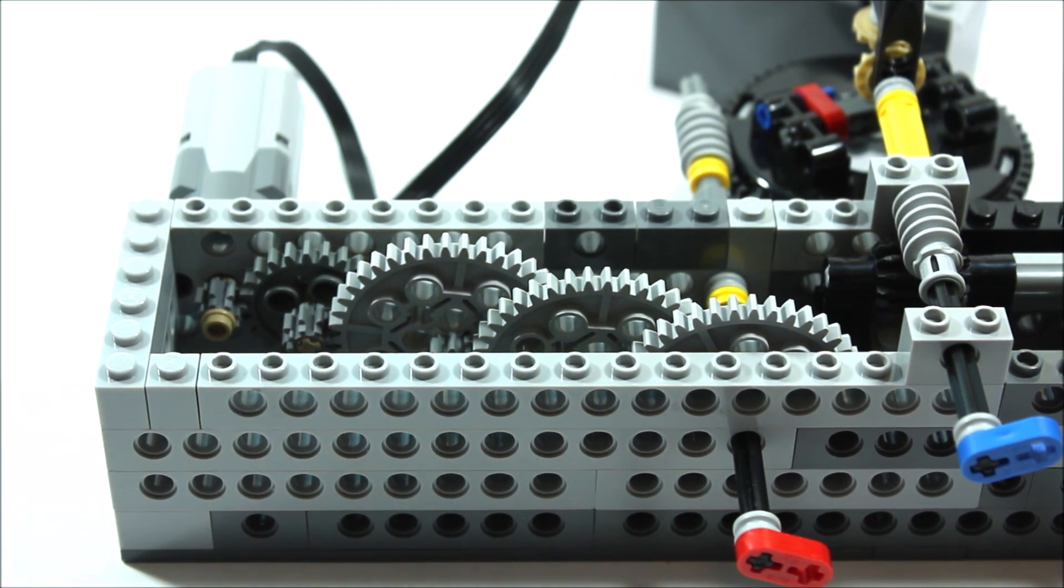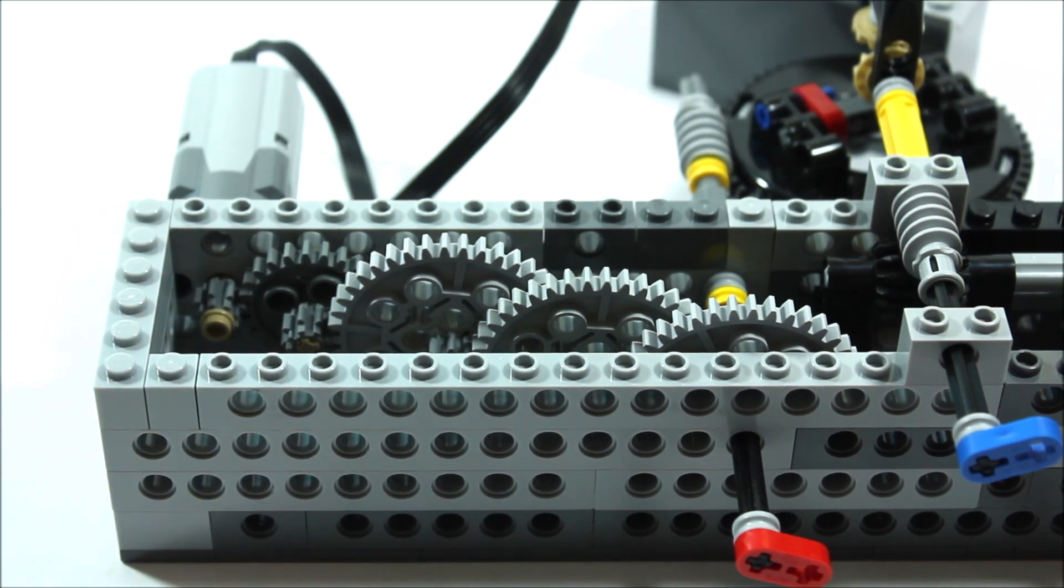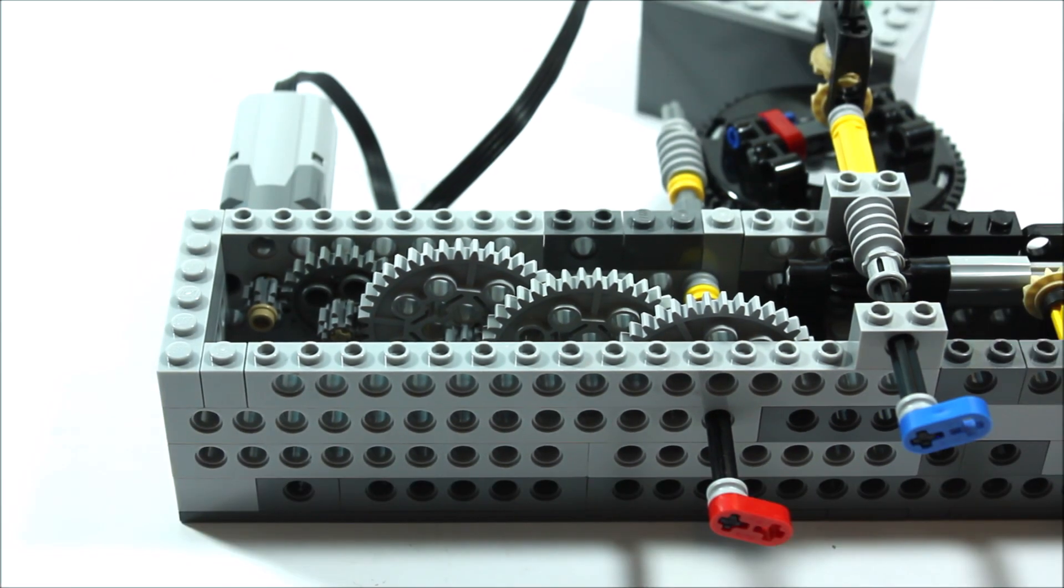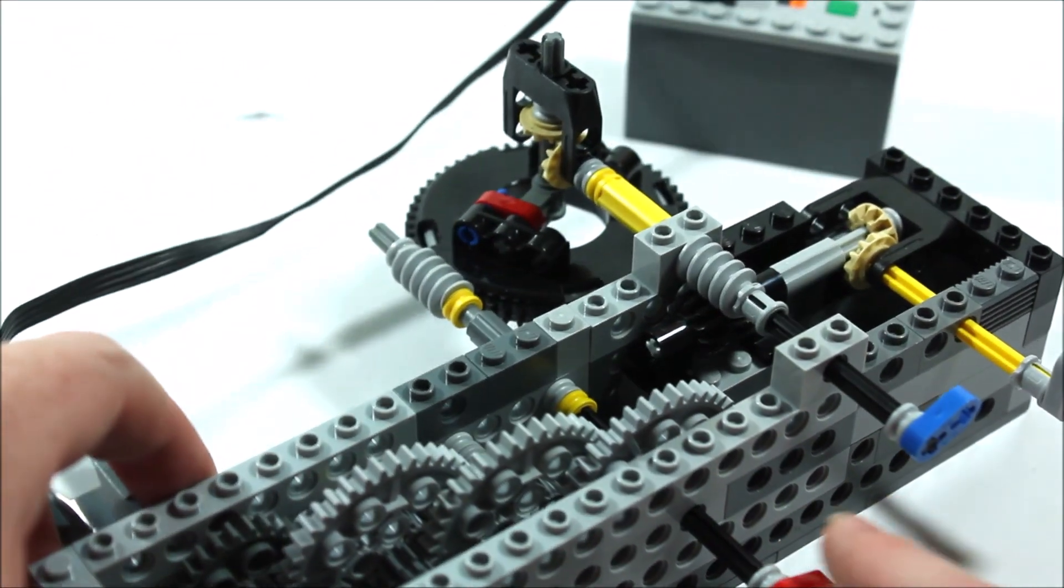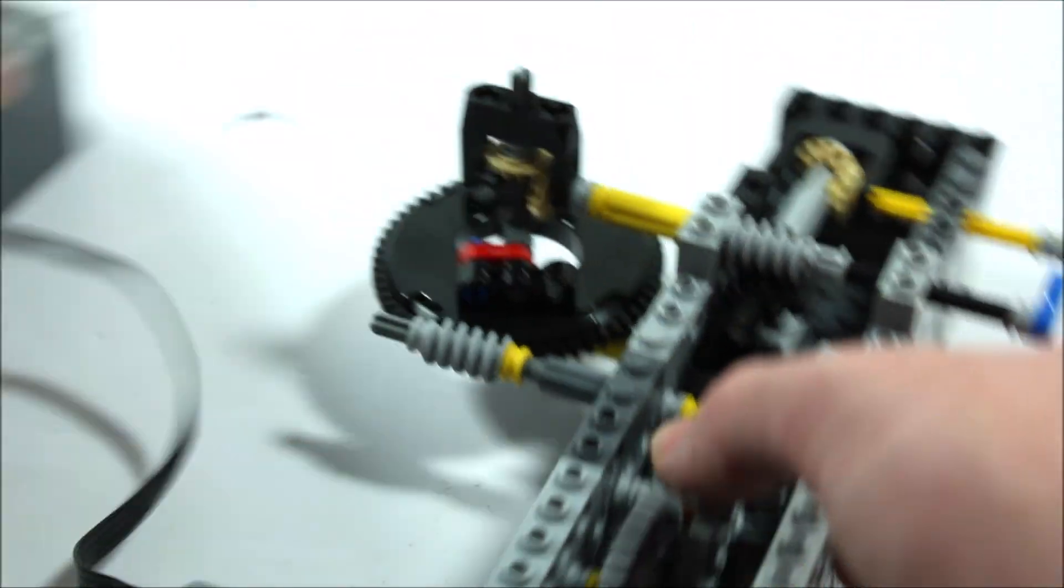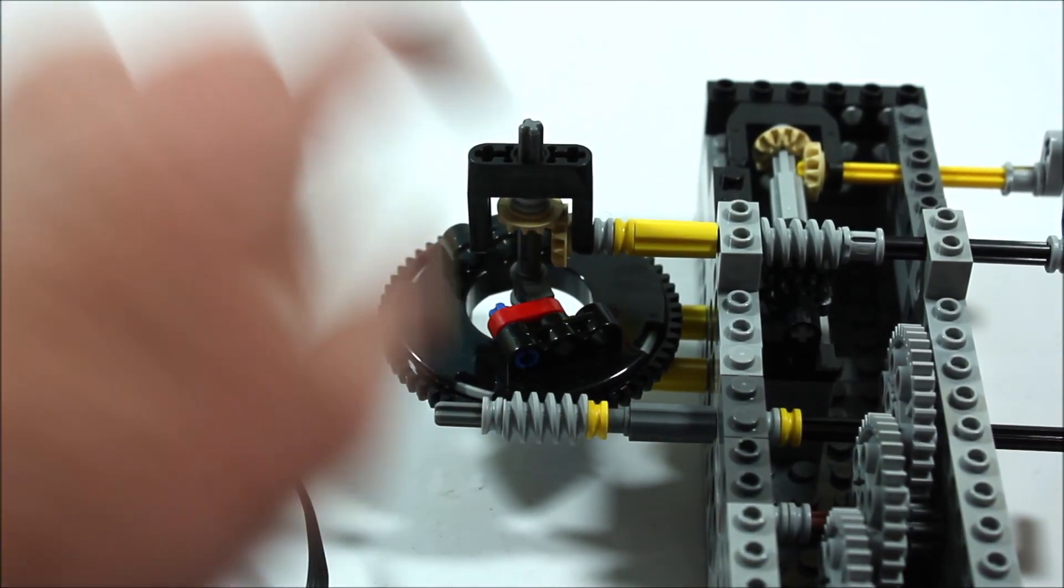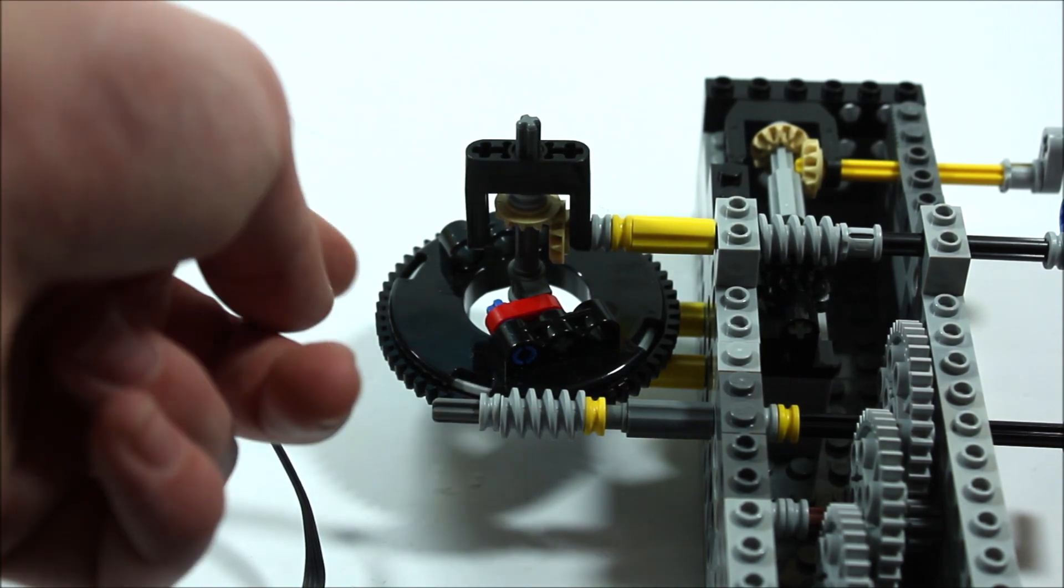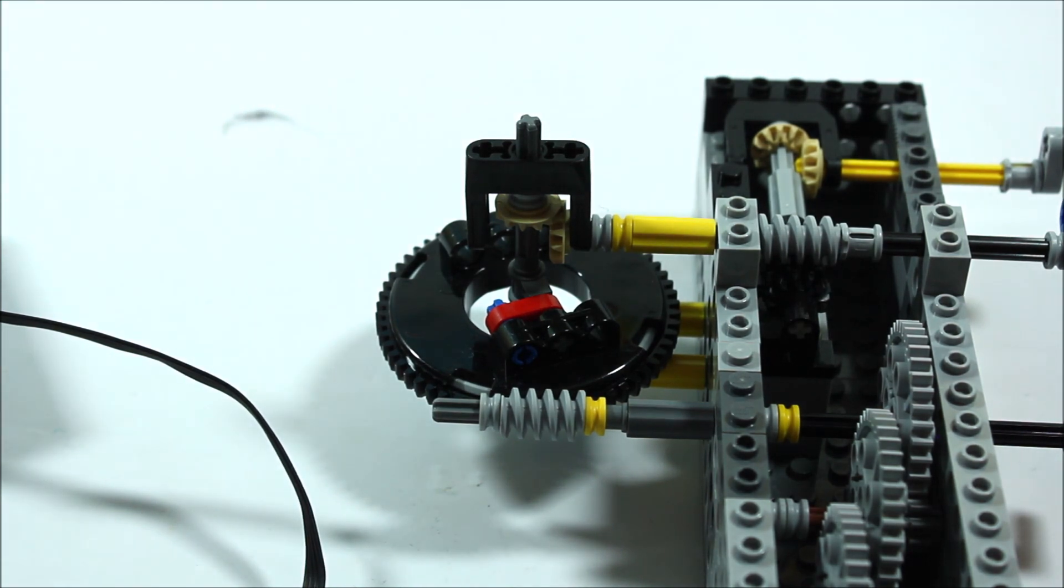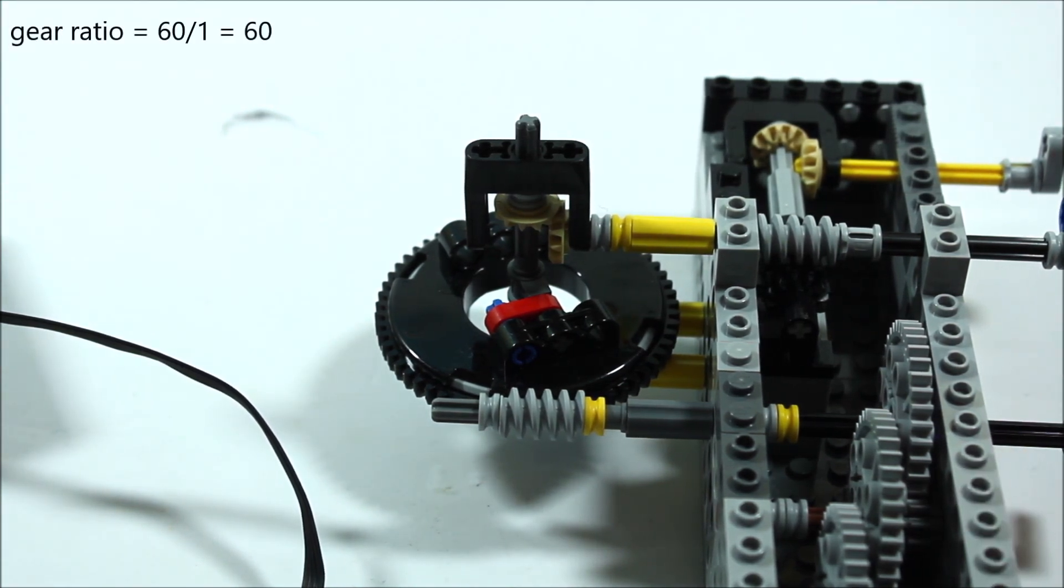This then makes our second hand turn around once every minute. So now for our minute hand, on the same shaft as our second hand, you can see right here I have this worm tooth gear. Now this worm gear technically only has one tooth that is just curved around multiple times in a spiral. That is then connected to a 60 tooth gear, bringing our gear ratio in between the second and minute hand up to 60.